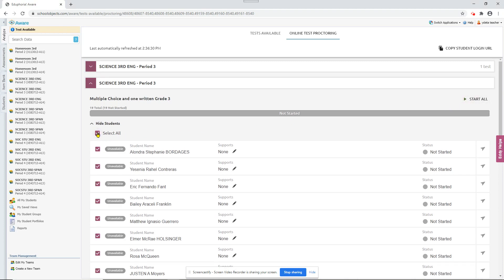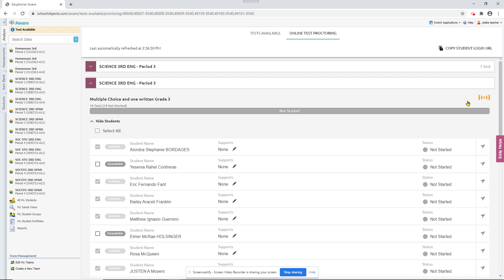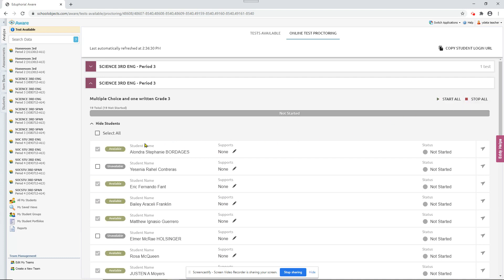You can do select all and let's say these two students are absent. So we'll uncheck theirs and we're only going to start it for those selected. So see it says available by those students we selected and it still says unavailable by the two that are absent.